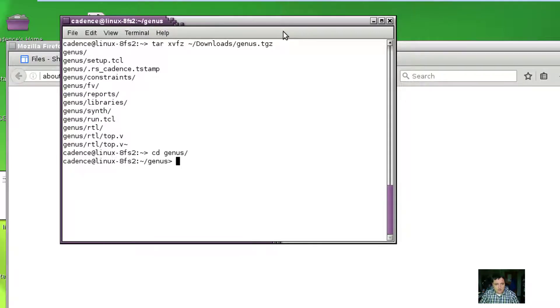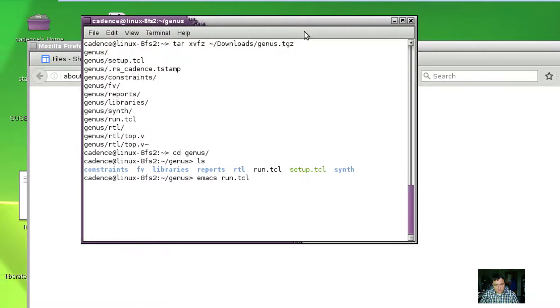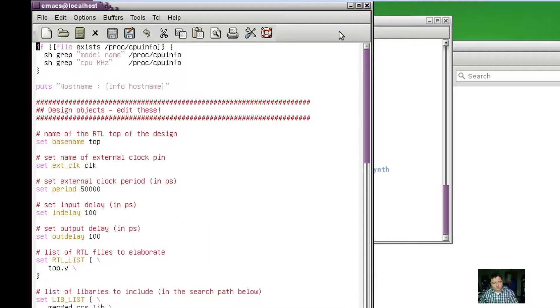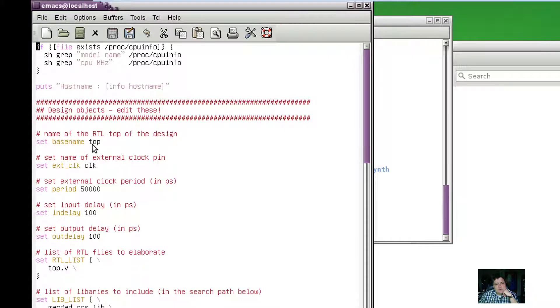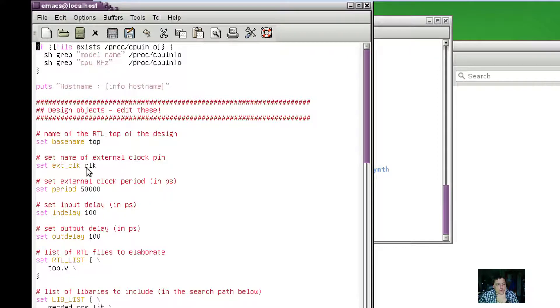If I go into the genus directory and look at the run.tcl file, I see some things that I'm prompted here to edit. We're going to want this to match the name of the Verilog file or module we're going to use. This is the name of the external clock pin to our Verilog module, although we might have multiples and then we have to hand edit the file.